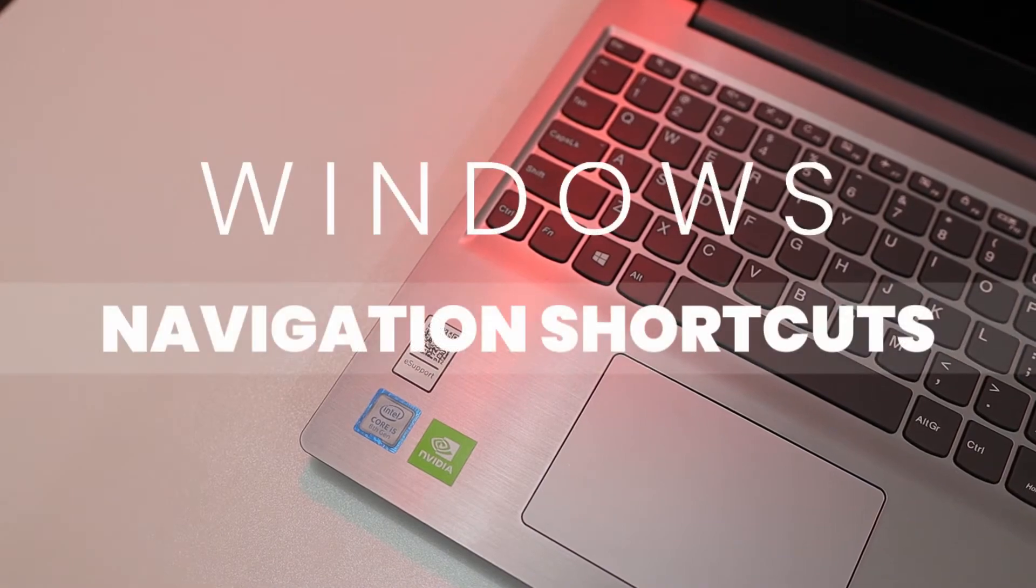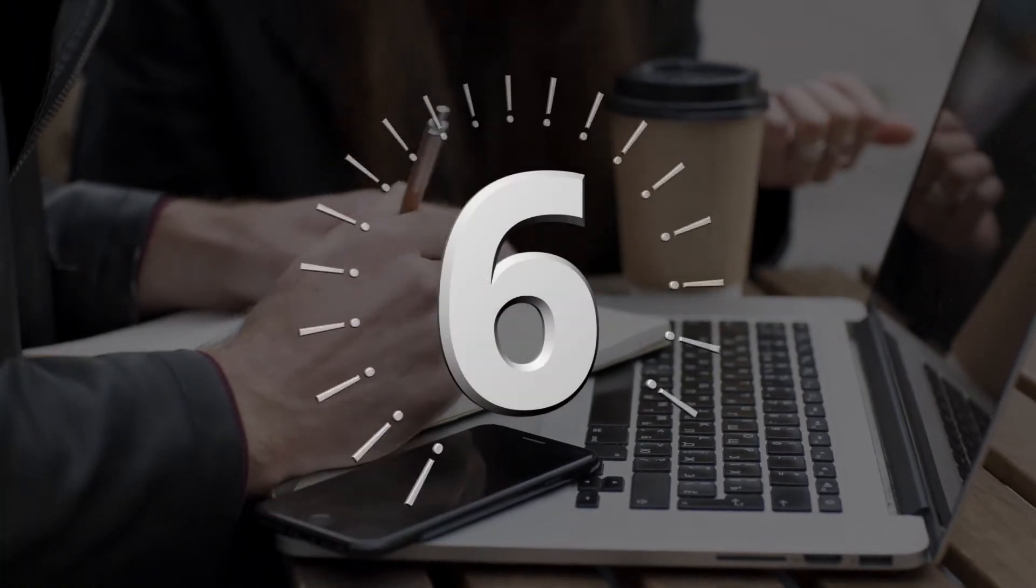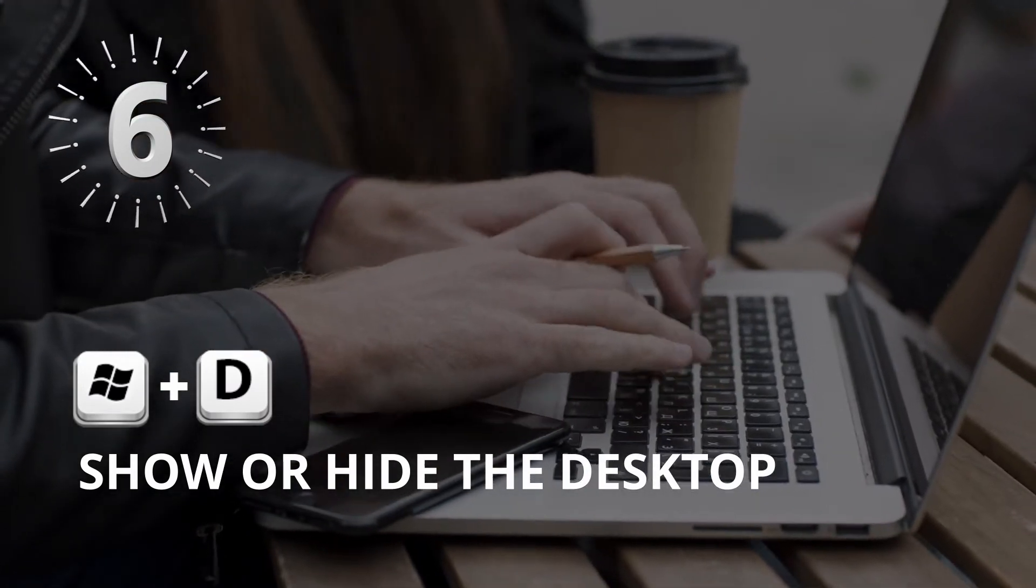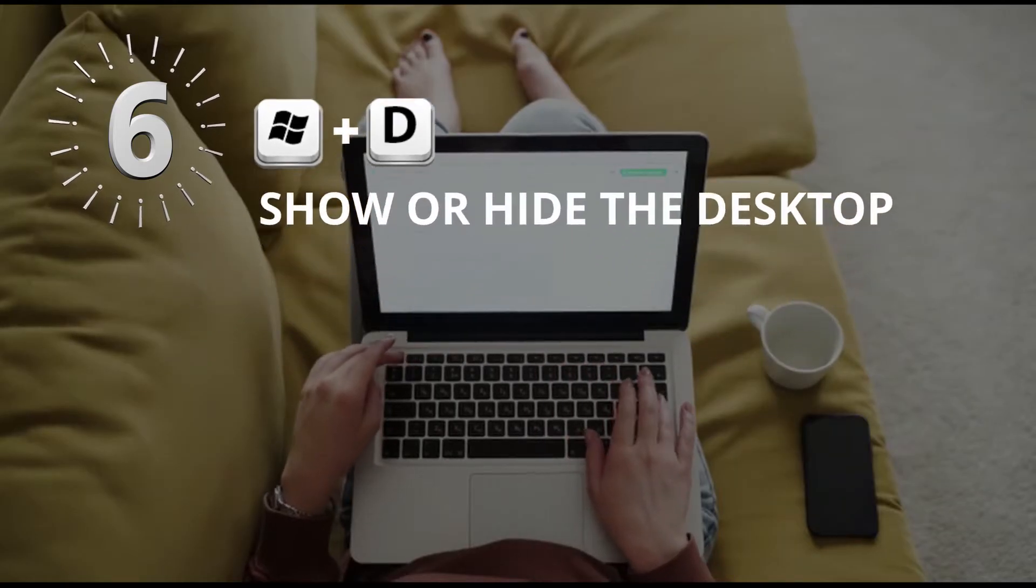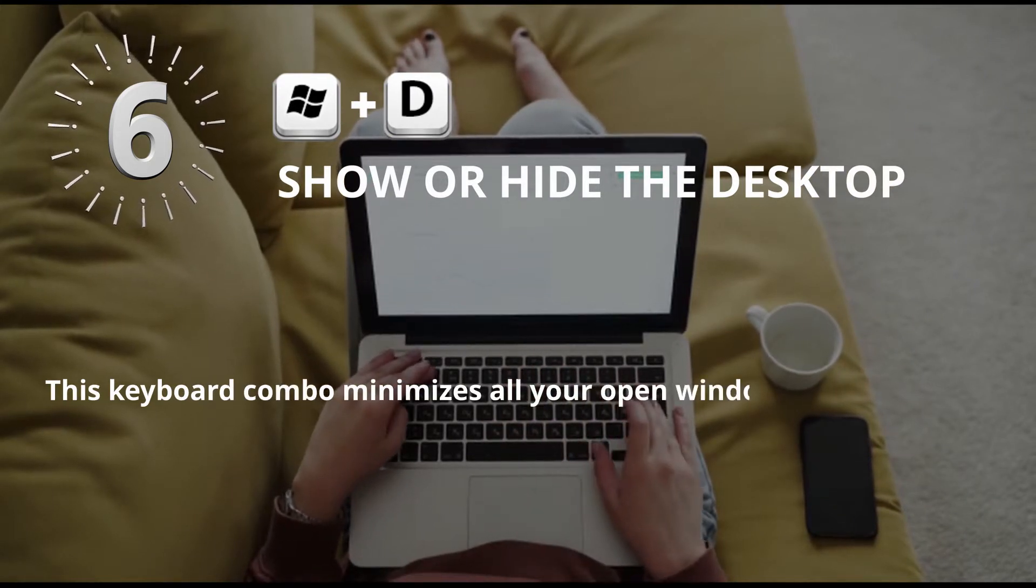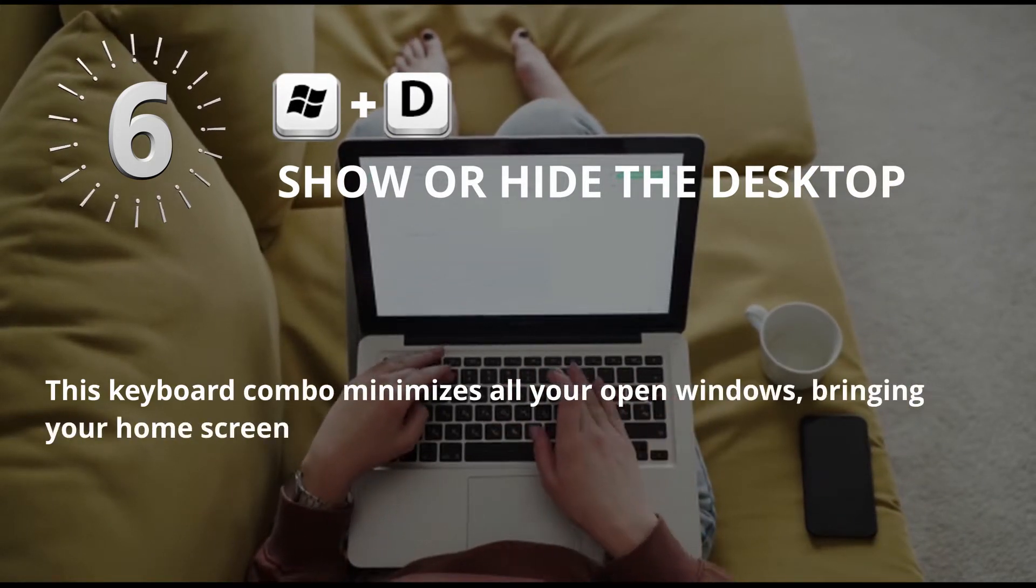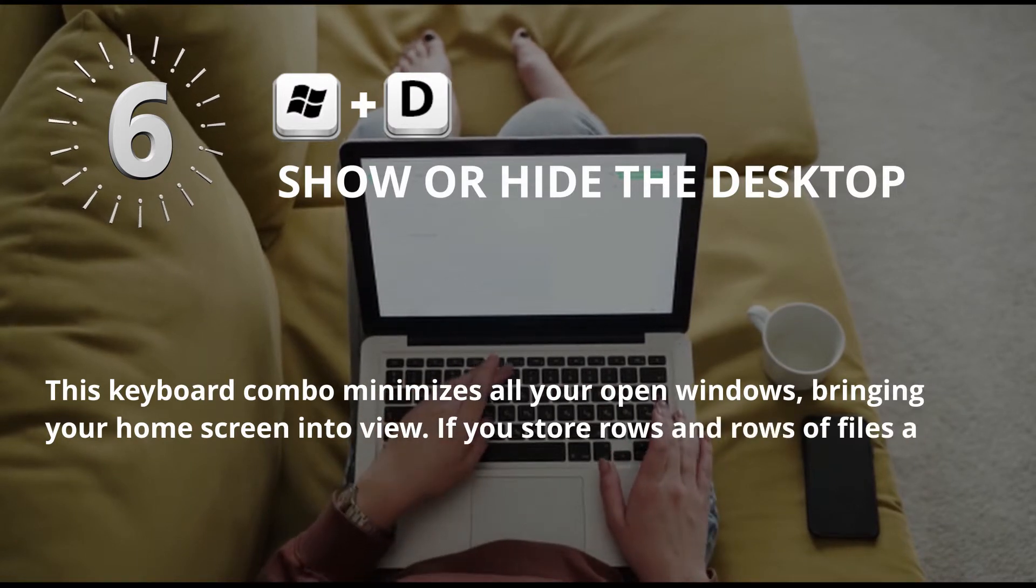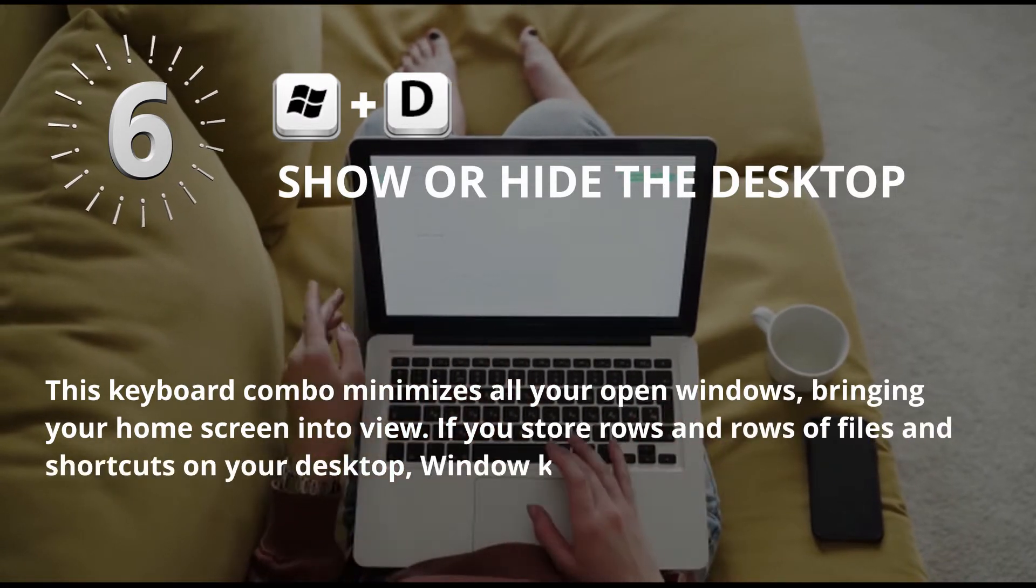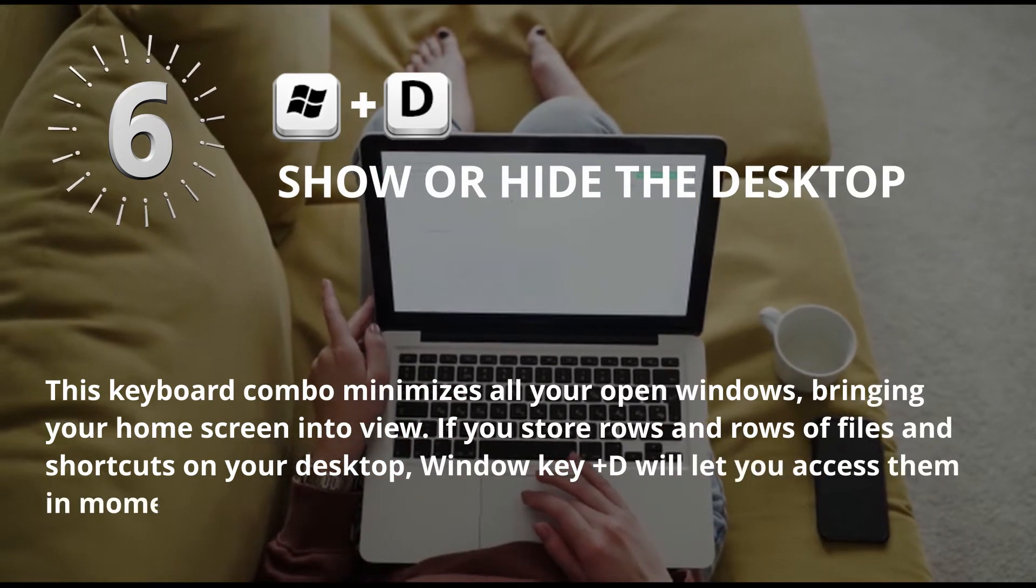Windows Navigation Shortcuts. Number 6: Window key plus D, Show or hide the desktop. This keyboard combo minimizes all your open windows, bringing your home screen into view. If you store rows and rows of files and shortcuts on your desktop, Window key plus D will let you access them in moments.